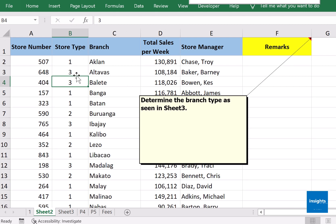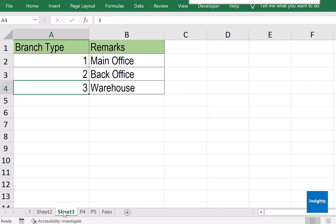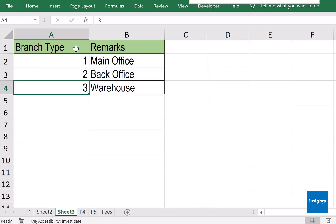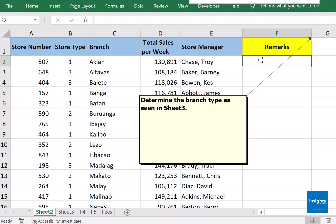One thing to note about VLOOKUP is that it doesn't matter if your columns are named differently. Here it says 'store type'; in the other sheet it says 'branch type.' However, they contain the same data, so they can be matched together. They are the columns that will connect our two tables.